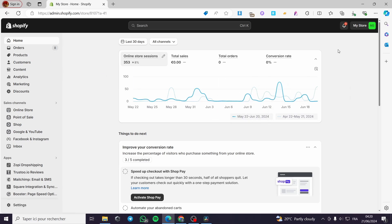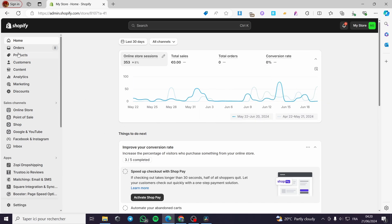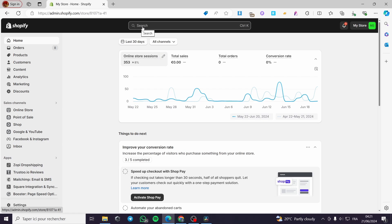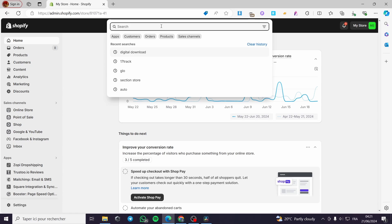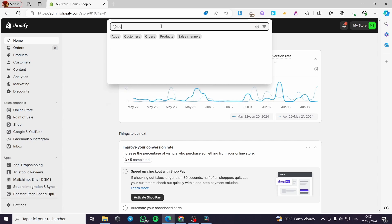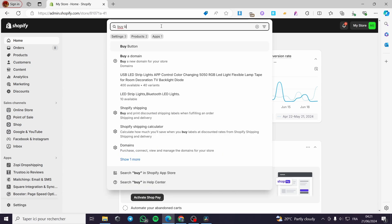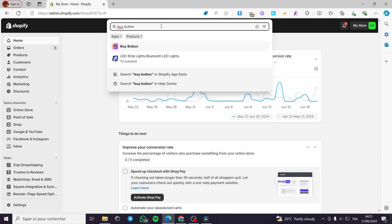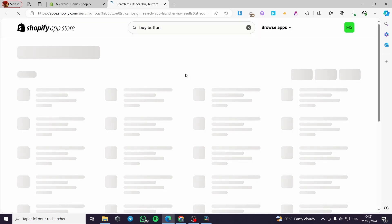The first thing you need to do is go to Shopify.com, then log into your account or your store. After you have finished these steps, you are going to add some products to your account so everything will work. Then go to the search bar of the Shopify store and type 'buy button'.